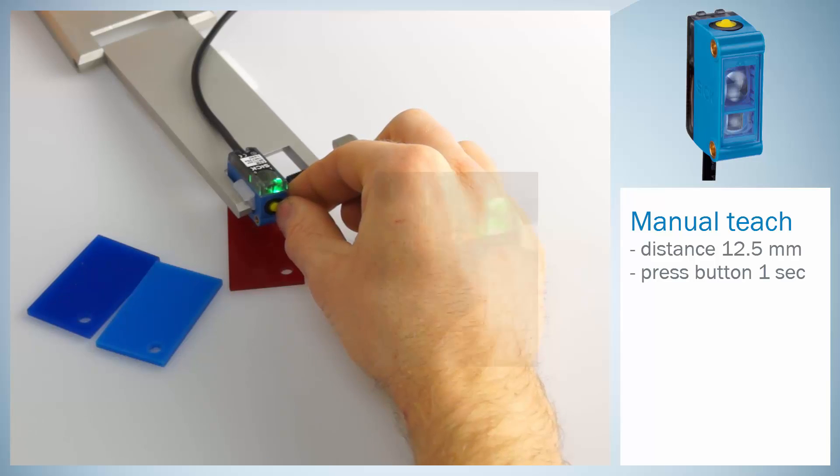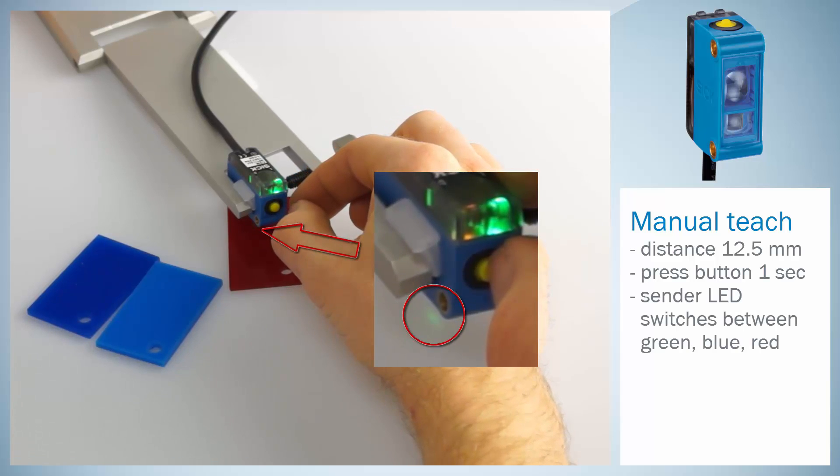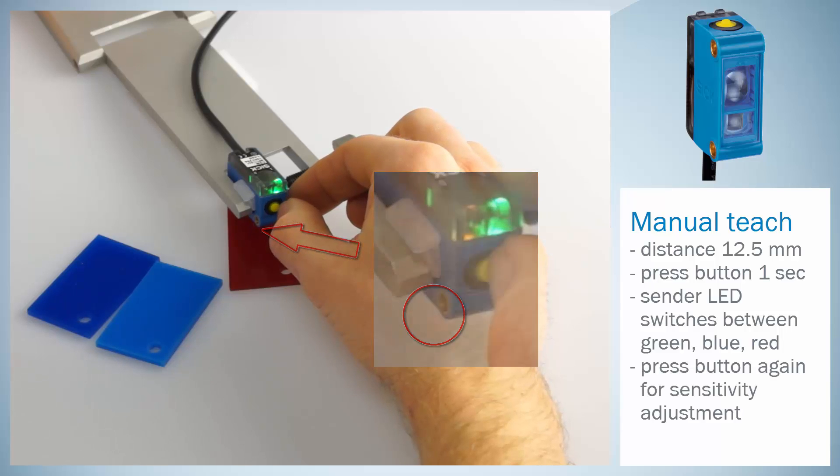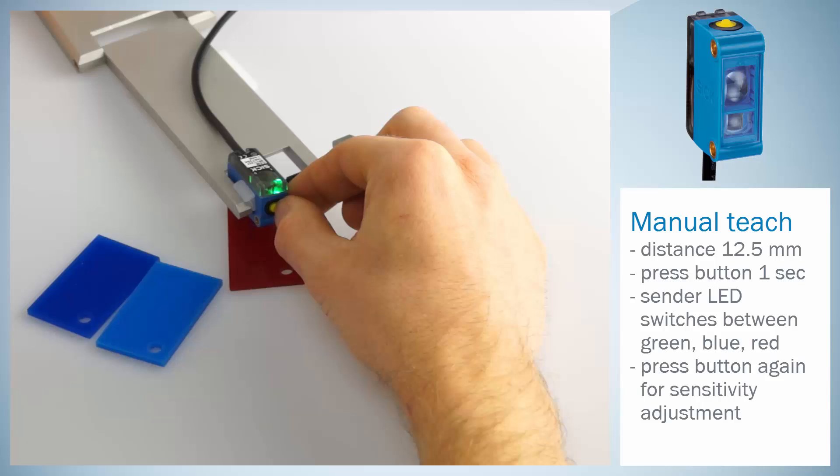You will see that the sender LED color slowly switches between green, blue and red. Press the teach button again during one of these colors in order to set the sensor's sensitivity, depending on the needed color differentiation level in the specific application.